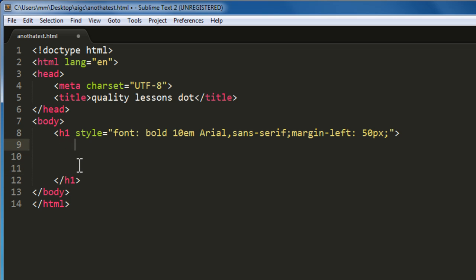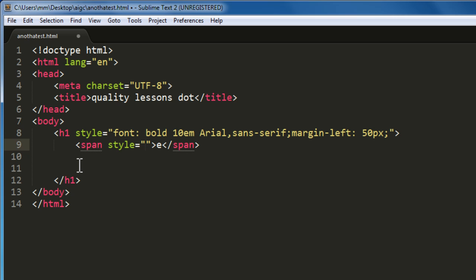So span, again I'm going to use inline styles, inline style which means that I'll be using the style attribute and a value of the letter E. Make sure that the cursor is blinking at the end of line number 9, hit tab, the code expands, the HTML expands.